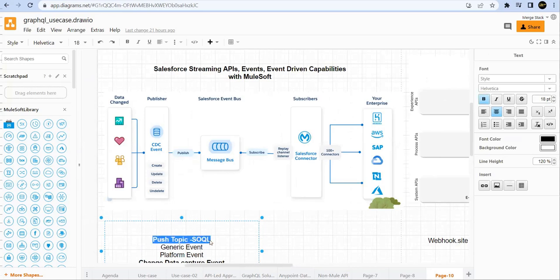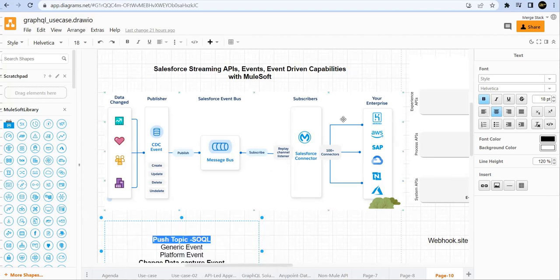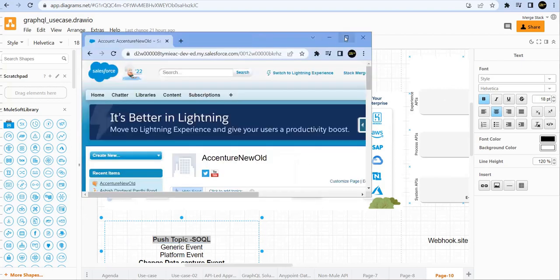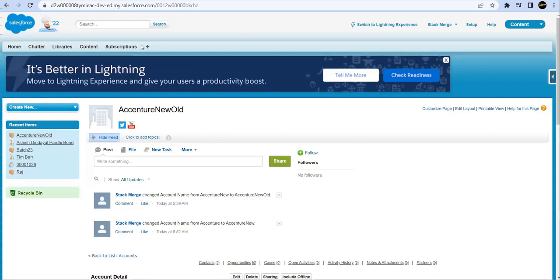Let me go ahead and start implementing. First, we'll go to our Salesforce. So this is where we'll play with the account object, and this account object record changes will be tracked or will be notified by push topic to the clients. Let's do that.